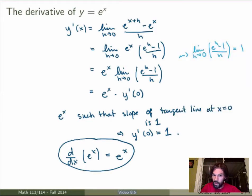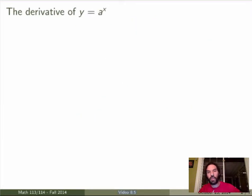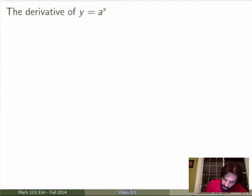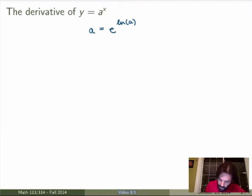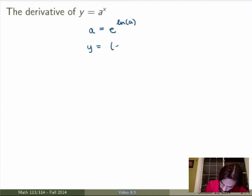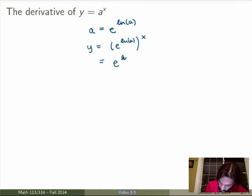So that was the easiest one, but from this we'll be able to calculate all the other derivatives. Now let's look at the exponential function for arbitrary base a. To calculate it, I'll use the following trick: I can always write a as e to the ln of a, because ln is just the inverse function of e to the x. Plugging that in, y equals e to the ln of a to the x, and by properties of exponential functions, this is just e to the ln of a times x.